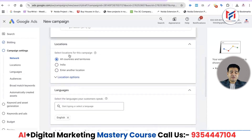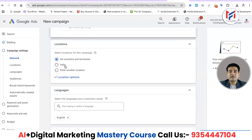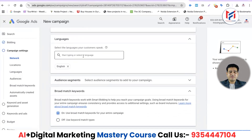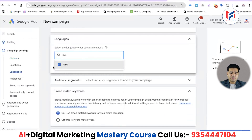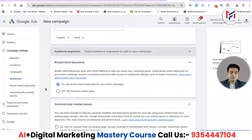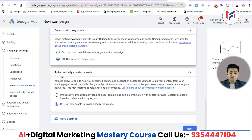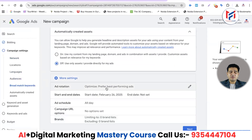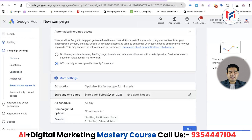I don't need to target a separate location here because I'll target through the location connected to my Google My Business, which is already linked. Language will be set to English and Hindi. In the audience segment, we don't need to select anything. We'll turn off broad match, keep automatically created assets off, go to more settings, and select ad rotation to optimize best performing ads.